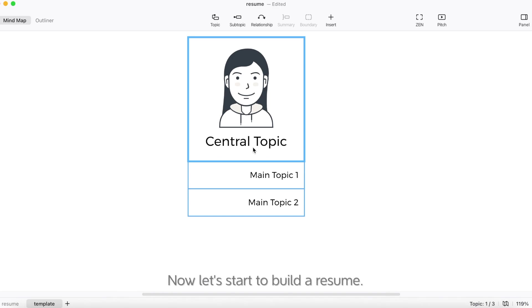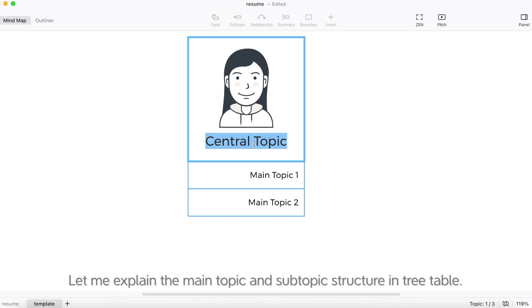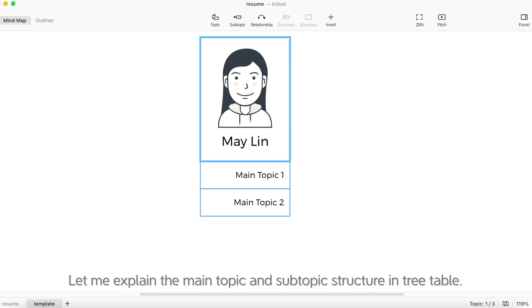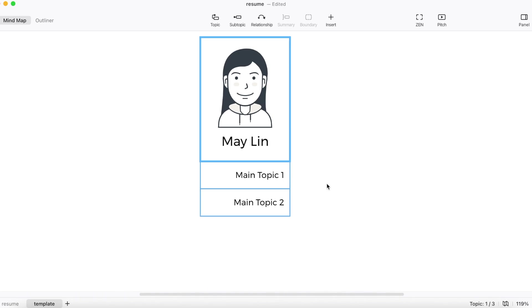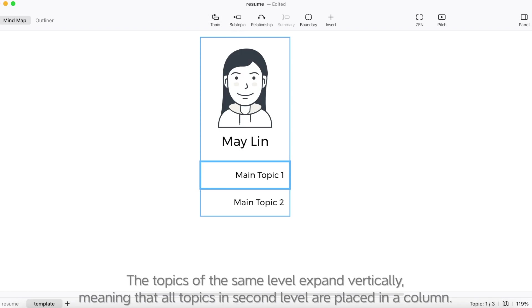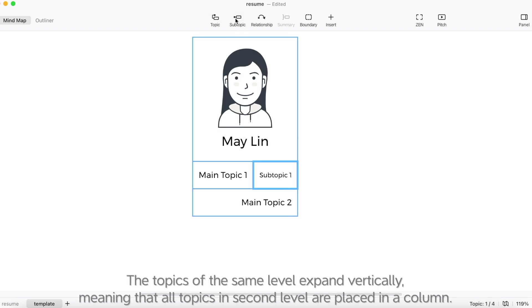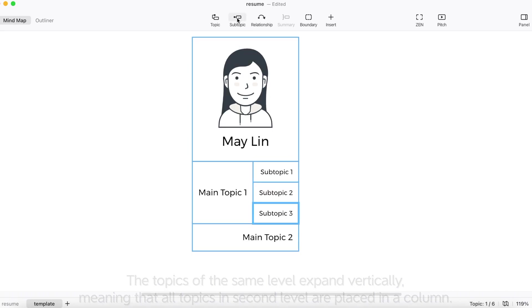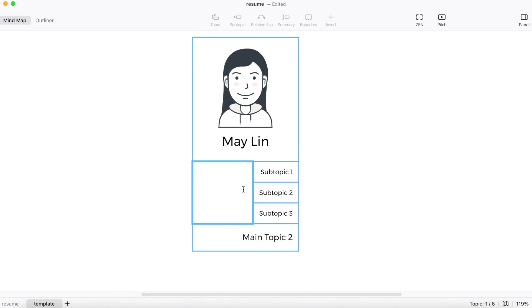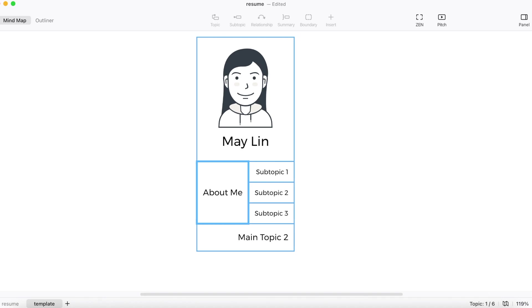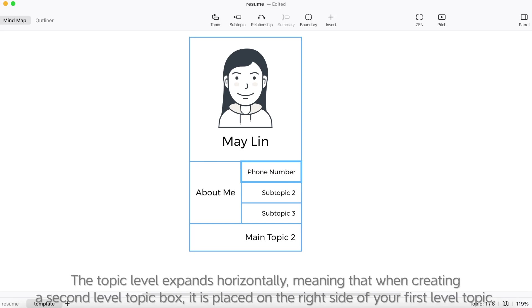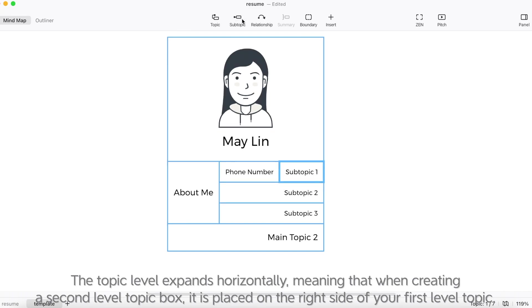Now, let's start to build a resume. Let me explain the main topic and subtopic structure in the tree table. The topics of the same level expand vertically, meaning that all topics in the second level are placed in a column. The topic level expands horizontally, meaning that when creating a second level topic box, it is placed on the right side of your first level topic.